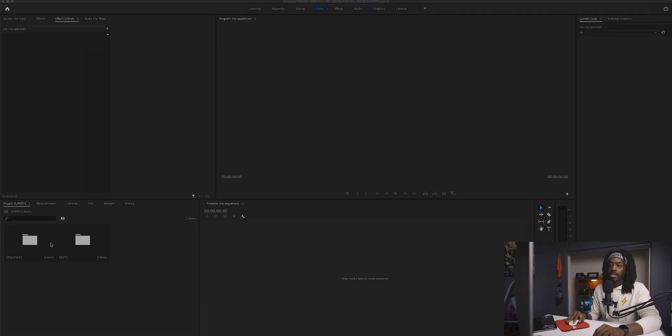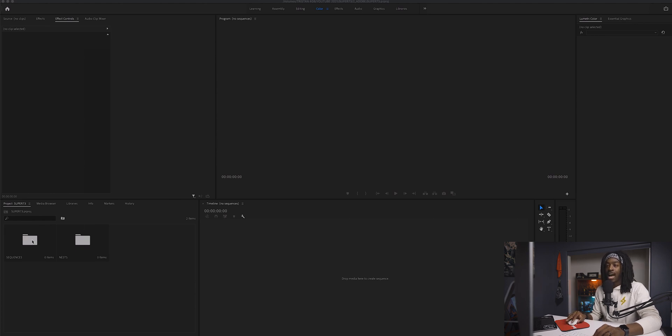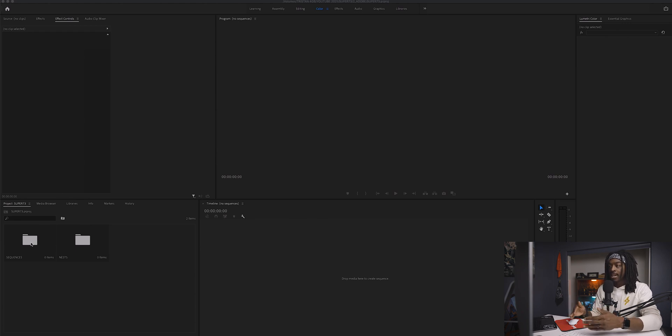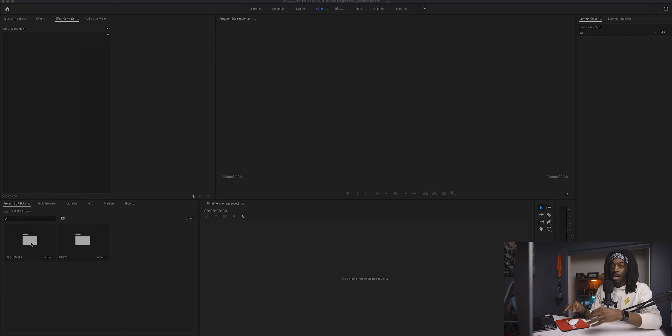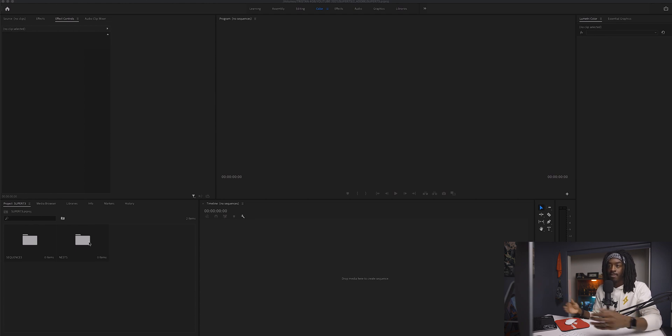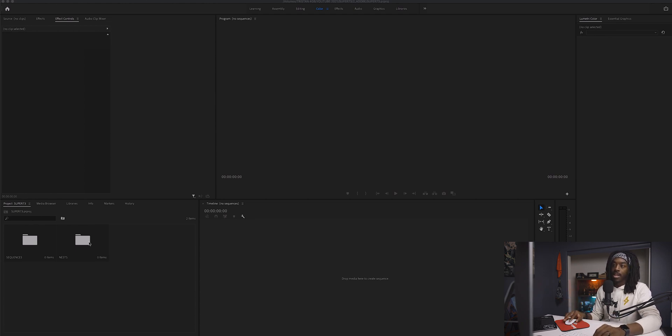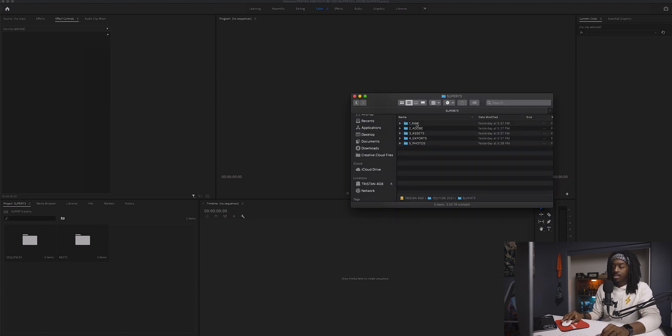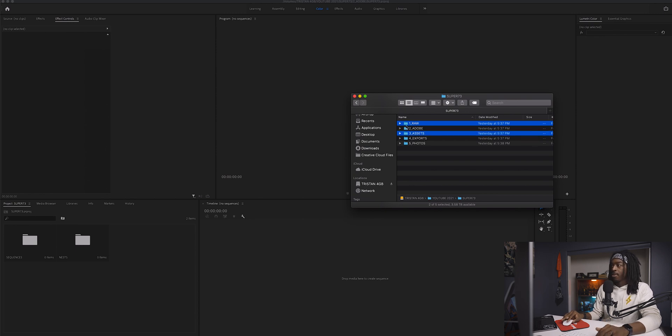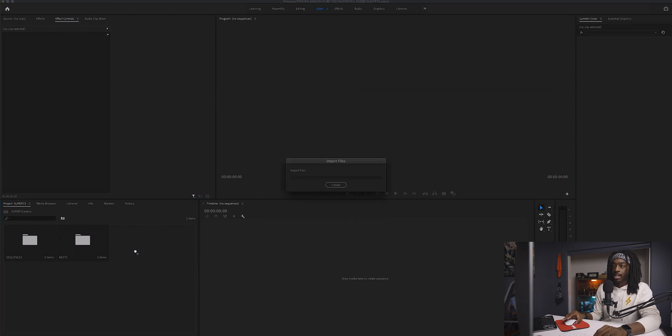We're in Premiere and as you can see, I already have two bins set up in the projects folder: a sequence bin and a nest bin. I have a sequence bin because depending on the video, I may want to edit it in different parts in a separate sequence so I don't confuse myself. I also have a nest bin just in case I create any nests in the video. Now I'm going to select my raw folder and the assets folder by hitting Command and clicking, and drag and drop both folders into the project bin.